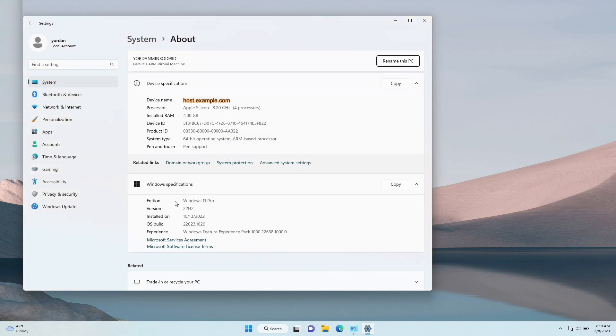Now, look for Device Specifications. When you find it, search for the Full Computer Name. There is the FQDN.